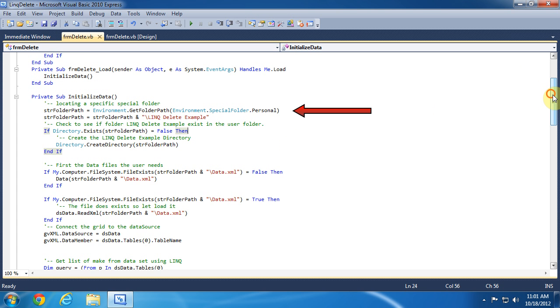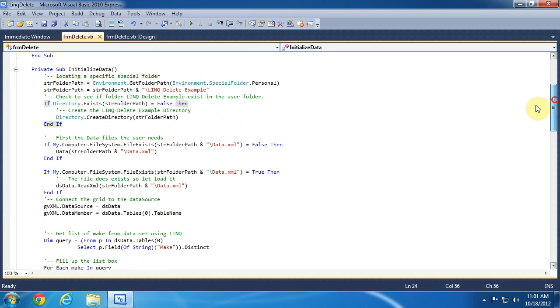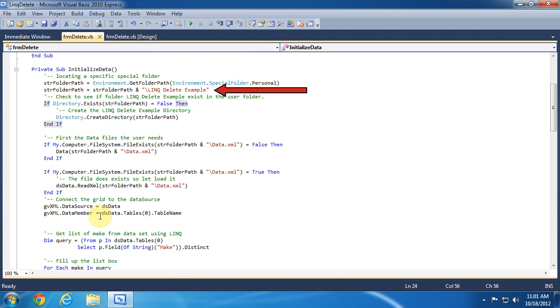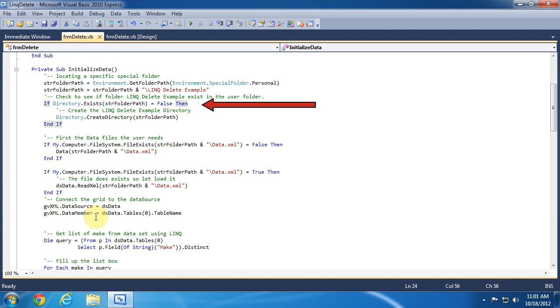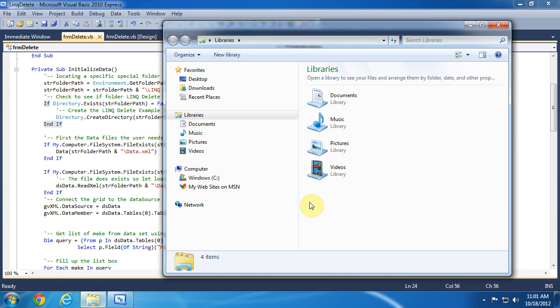The environment.getFolderPath method returns the path to the user's personal folder, which is my documents. I then concatenate the folder name I want to access. Then I check if the folder exists and create the folder if it does not exist. This same concept is used to create the XML data file.